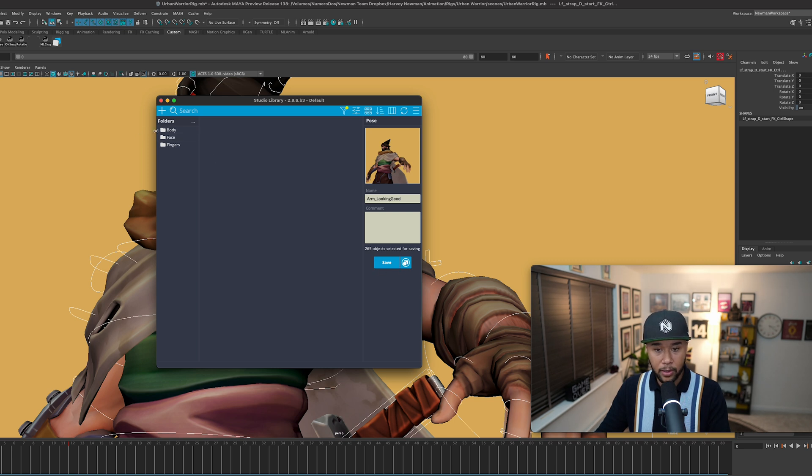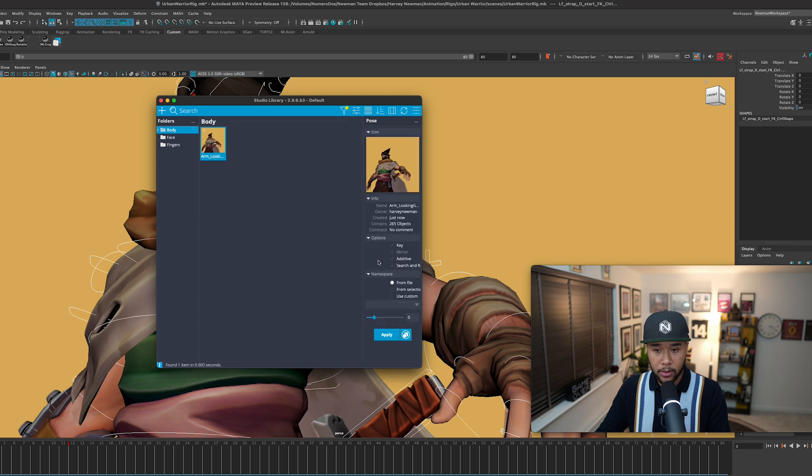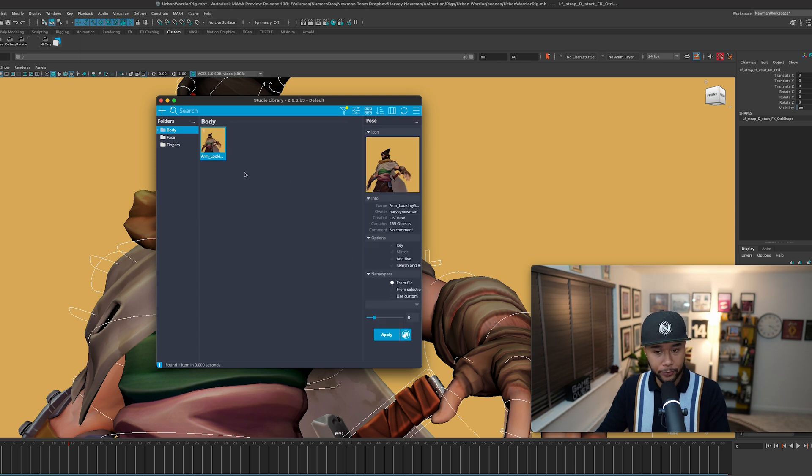So that is basically what you do. You can go ahead and save this, make sure that your body folder is selected, save this, and it goes into your folder. So that's pretty cool.